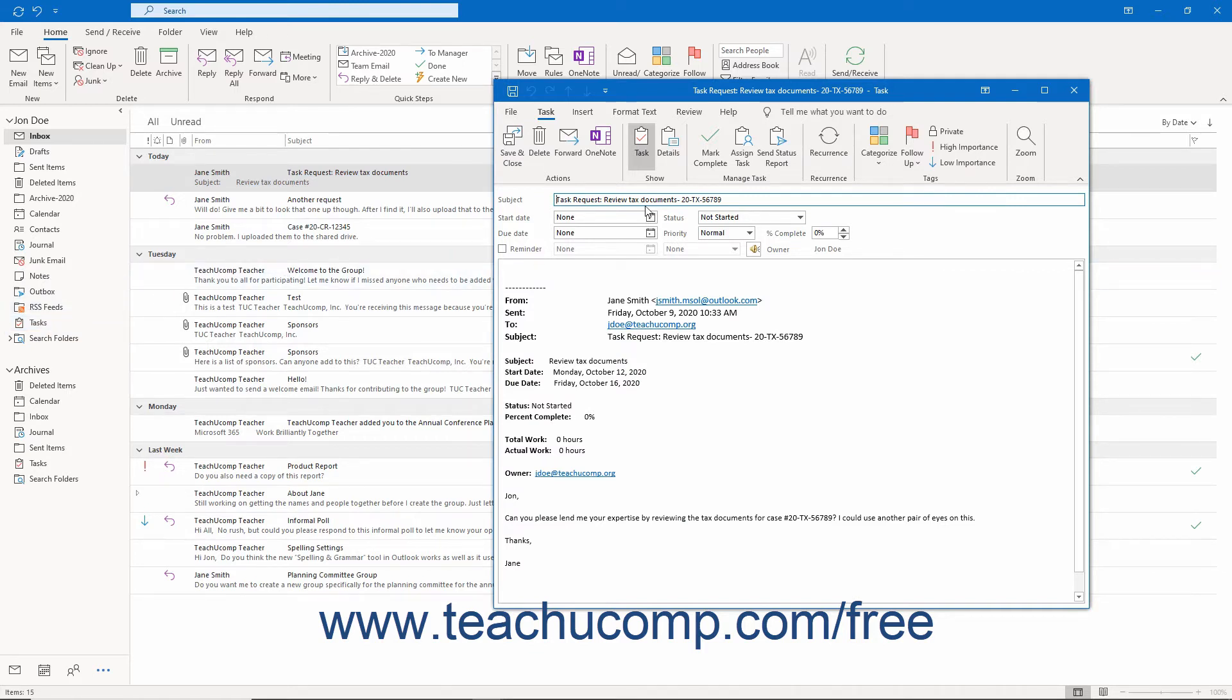Then enter the task's information like its reminder date, due date, or task category, for example.